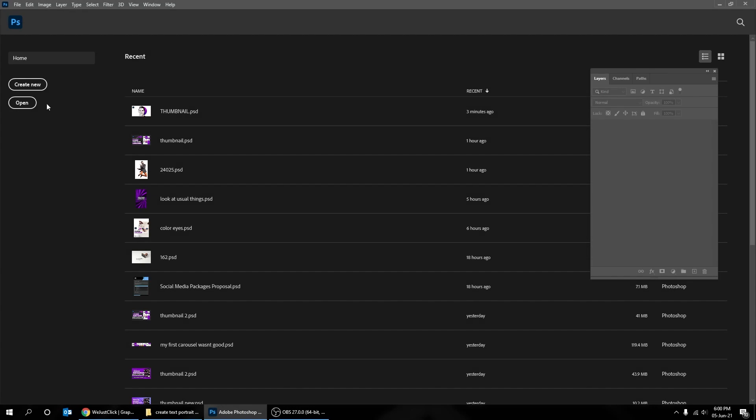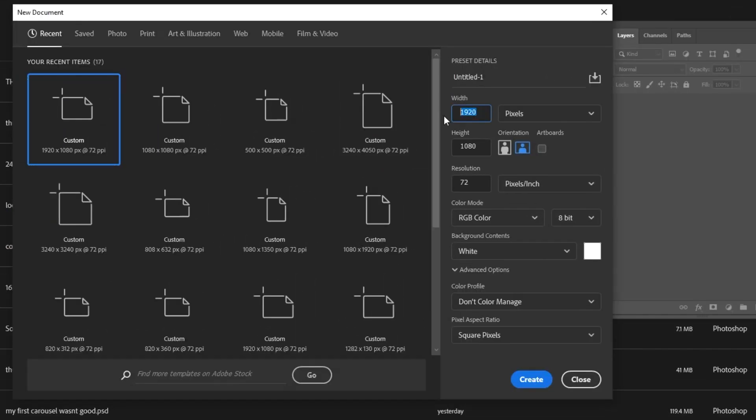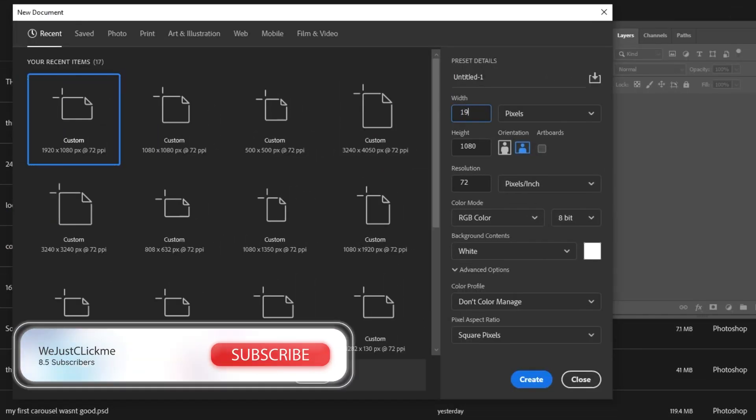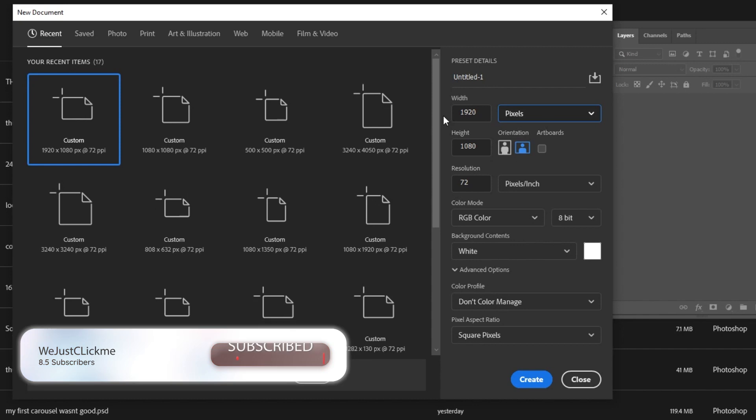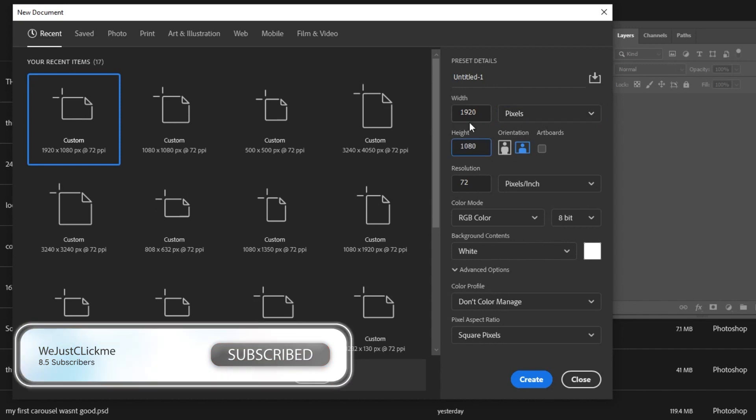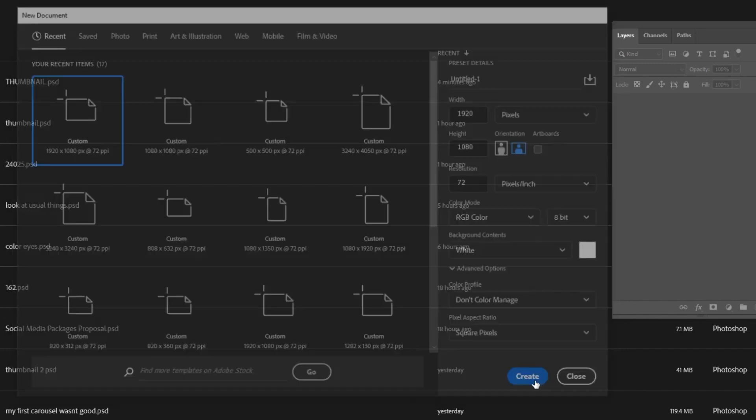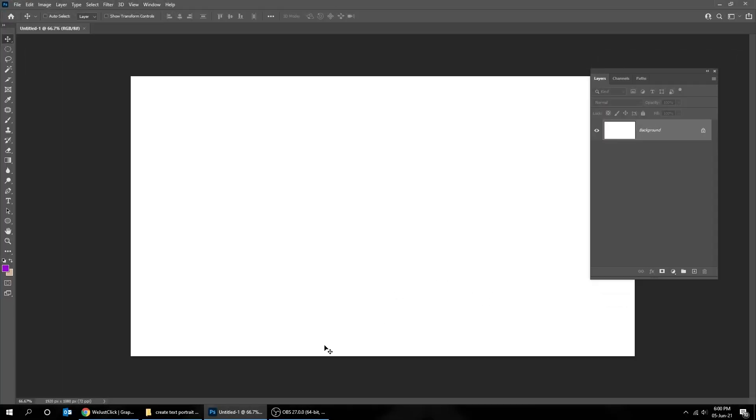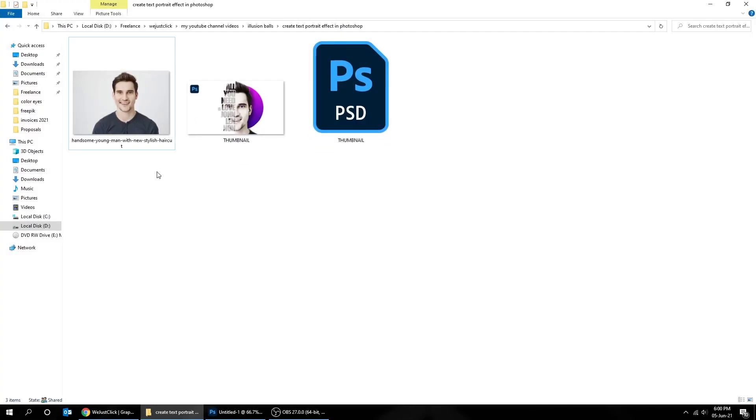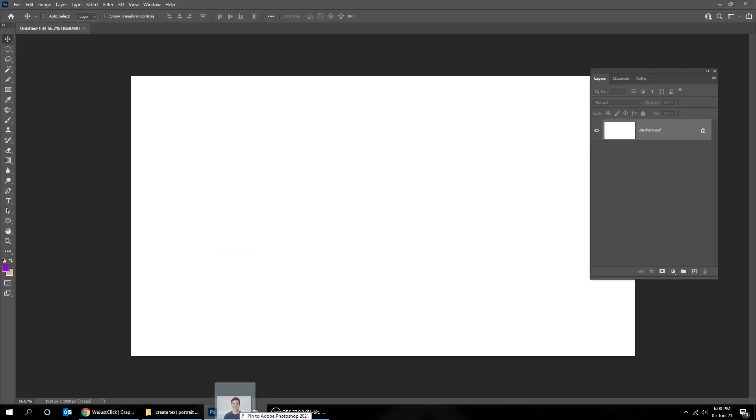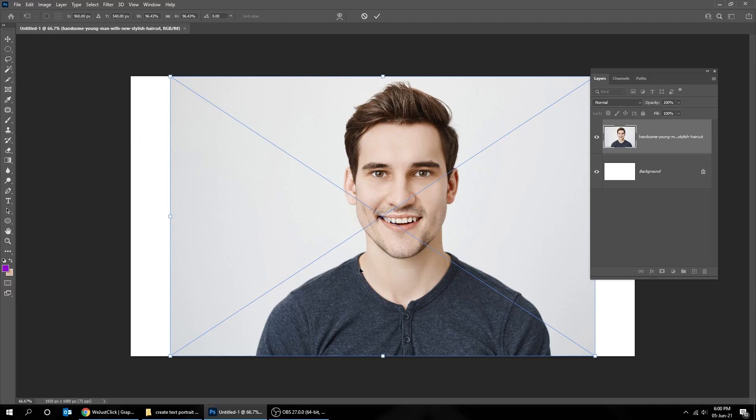Create new file, size 1920 by 1080 pixels. Now drag your photo to Photoshop. You can find this photo link in the description below.